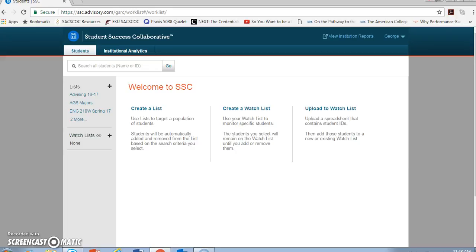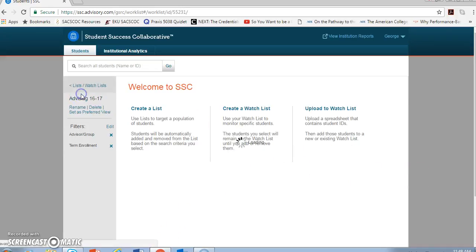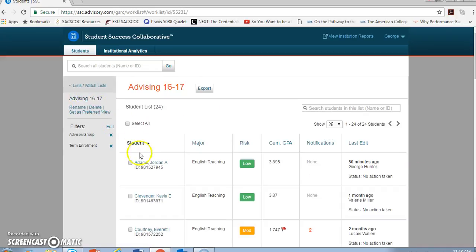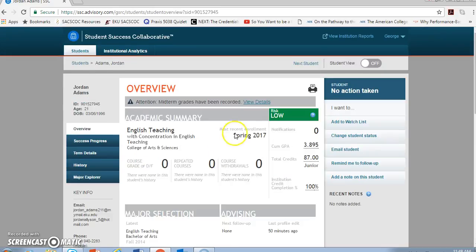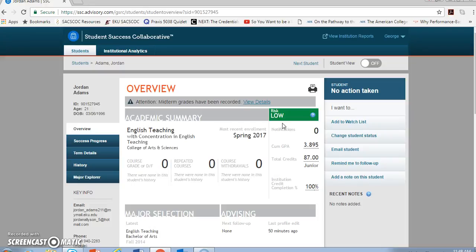We'll look first at a student. I'm going to choose the first one on my advising list, who happens to be identified as low-risk. That'll keep us from getting distracted by the risks and trying to plot interventions that will benefit that student. We'll get to that kind of stuff later on.